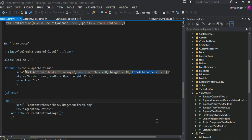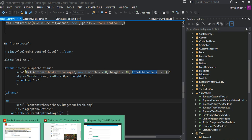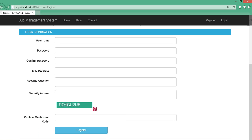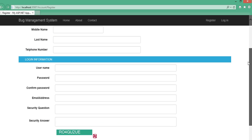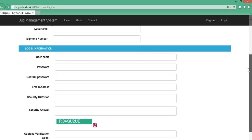Hey guys, it's been a while — I have not recorded any videos because we are really tied up with work. Anyway, today what I have decided to do is show you how to write basic CAPTCHA images.